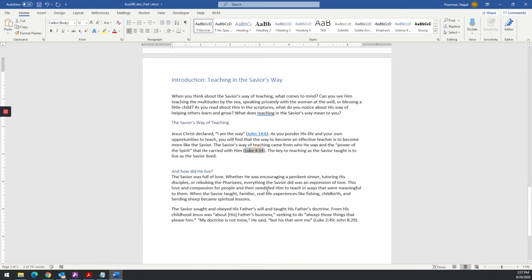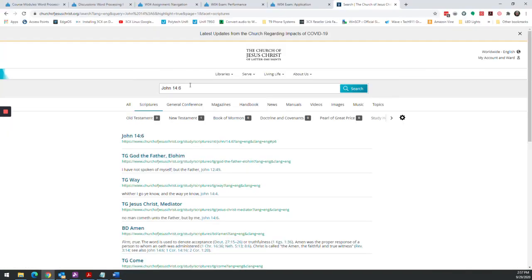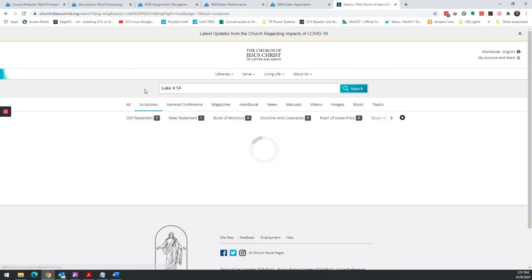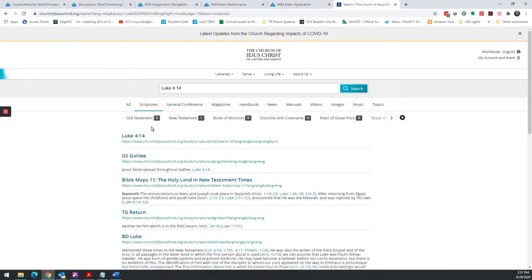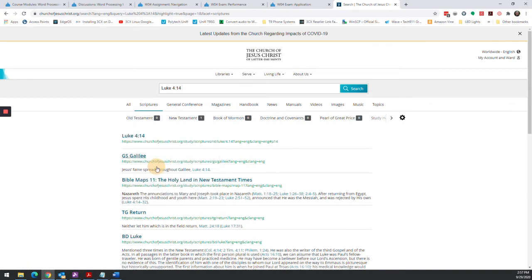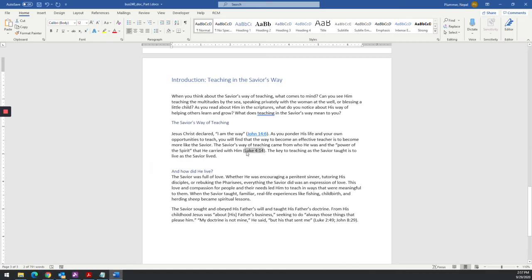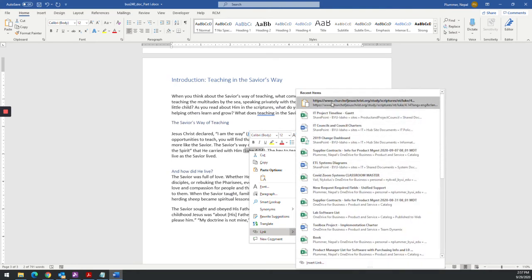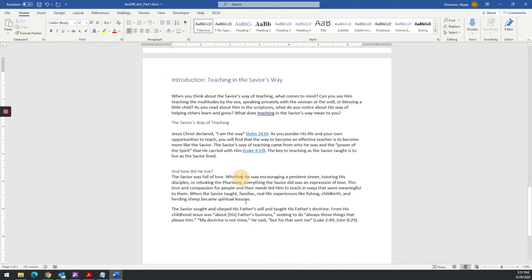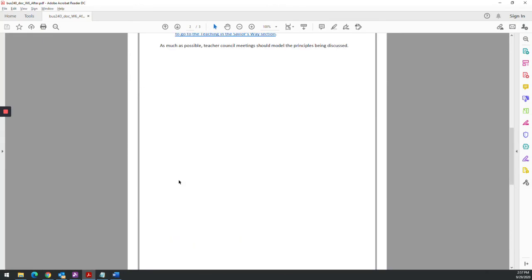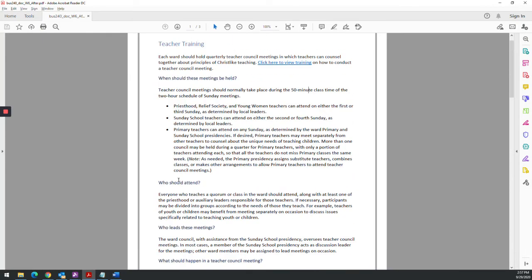And then we would do the same for Luke 4:14. If I could type right. There's our link. Copy that link address. I'm not going to do the last one for time's sake.